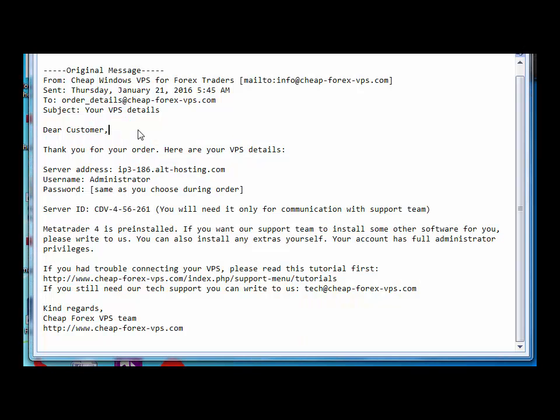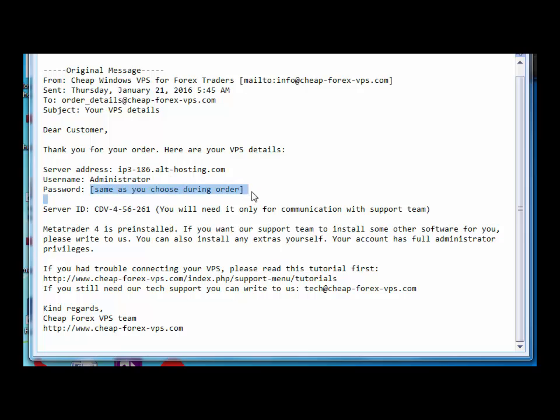Next we will open up the VPS Vendor's email and from this email we will copy the server address, the username and the password into our Remote Desktop Connection. And let's do that.